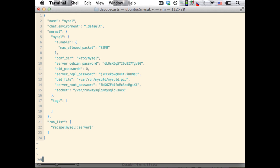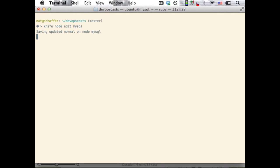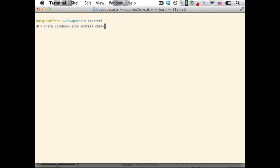Now, we could use the knife ssh command to explicitly invoke the Chef client on the node, but that's not nearly as much fun as having our node continuously update itself. To set this up, we need to install Chef client on our node. Of course, there's a cookbook for this. We'll use knife again to download it from Ops Code and upload it to our own Chef server.